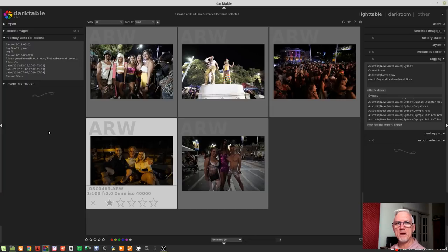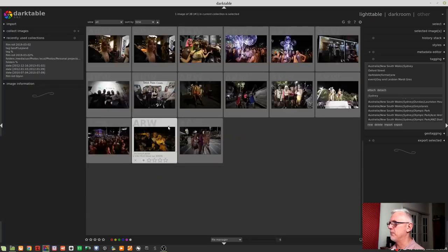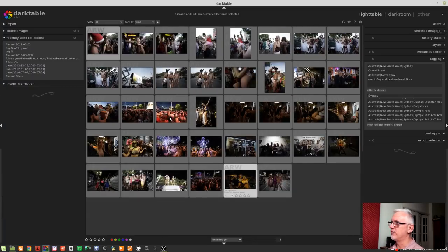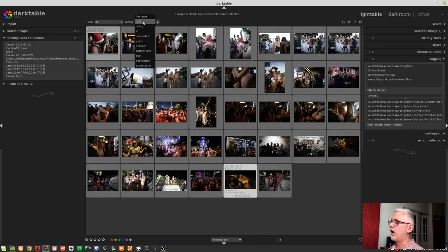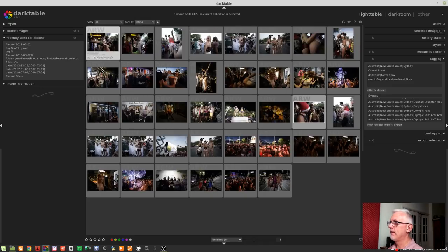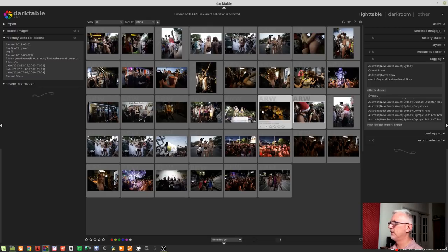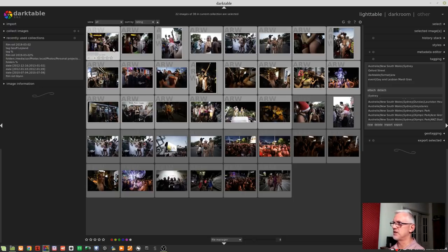Okay, so I sped that up because you didn't need to watch me go through and choose the images that I want to keep. But now I have got all of the images tagged with one star that I do want to work on. Now I can sort them by rating, and now all of my one star images are here at the top. So these are the images that I'm actually going to do something with.